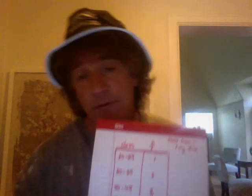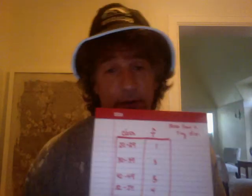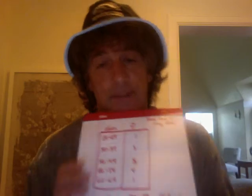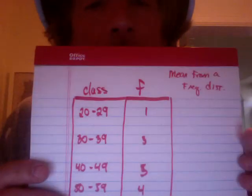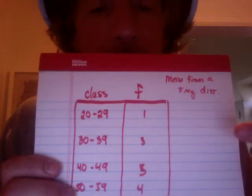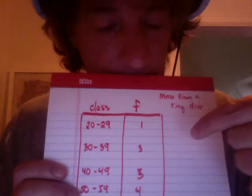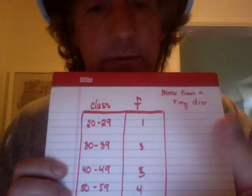Today we're going to calculate the mean from a frequency distribution when you don't have the raw data. I'm going to try and get this so you can all see it. Your frequency distribution is just the table that has the classes and the frequencies.